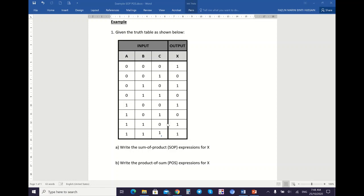For the SOP expression, first you must remember the definition of SOP. So what is SOP? SOP is essentially the sum of product terms when the output logic is equal to 1. And POS expression is the product of sum terms when the output logic is equal to 0. You also must remember what is a product term and what is a sum term.